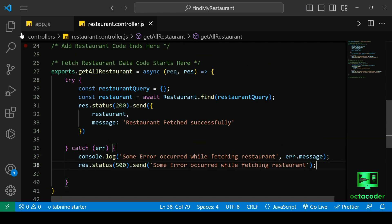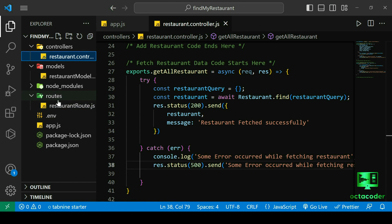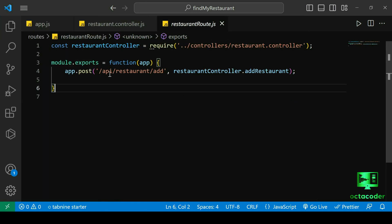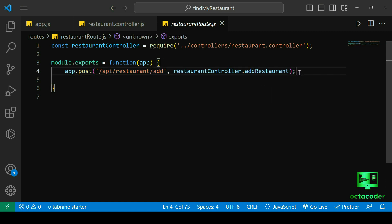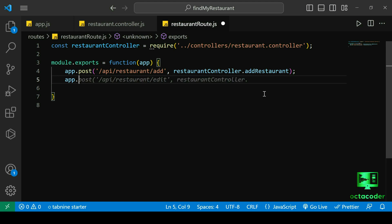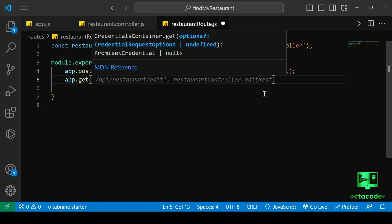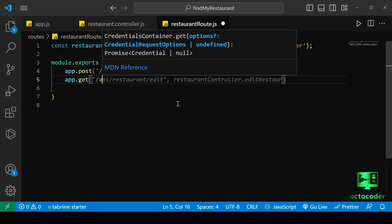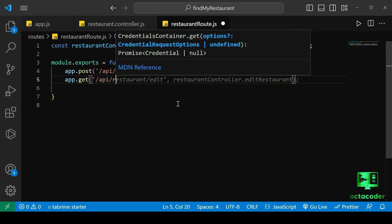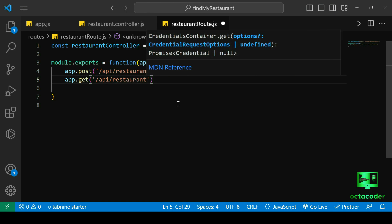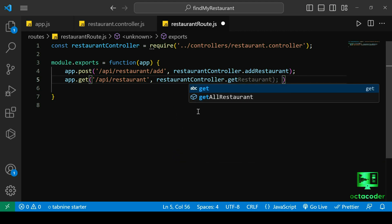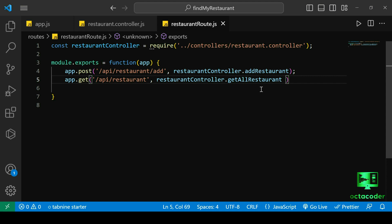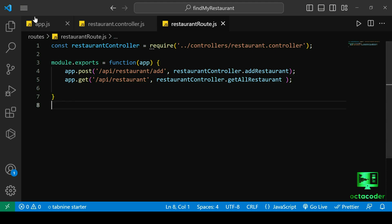Let's open our restaurant route file from the routes folder. We already have a POST route defined for Add Restaurant. Since we're now getting data, we write app.get method and define the API endpoint inside quotes as '/api/restaurant', then pass the middleware restaurantController.getAllRestaurant as the handler function. Save the file and we're done.